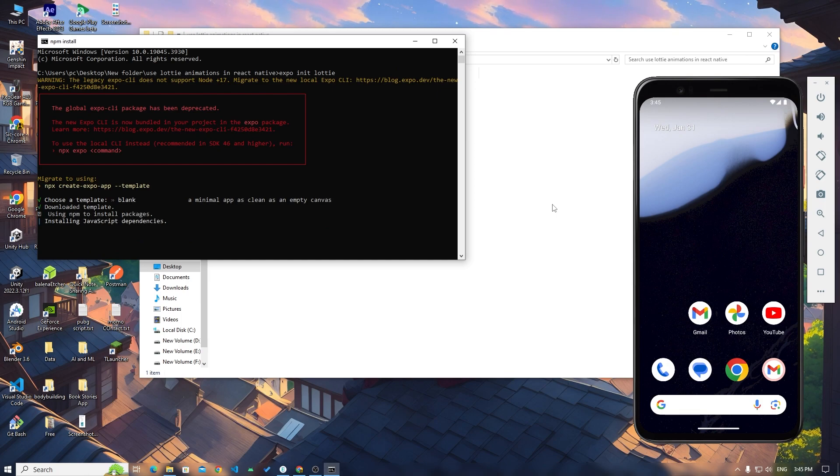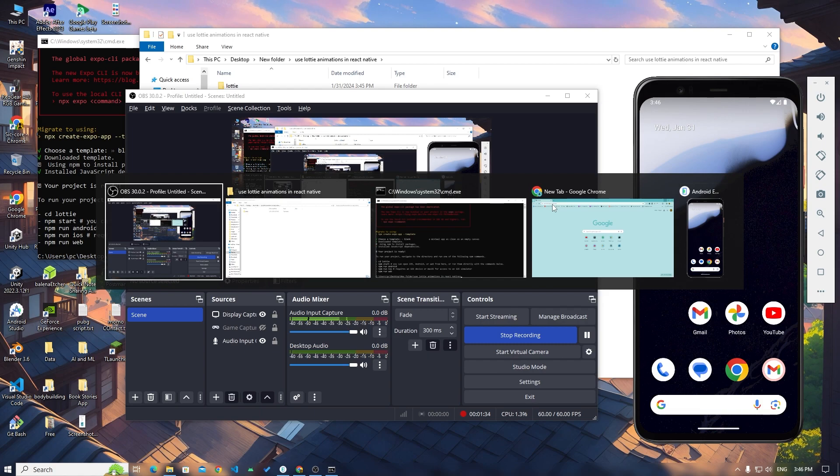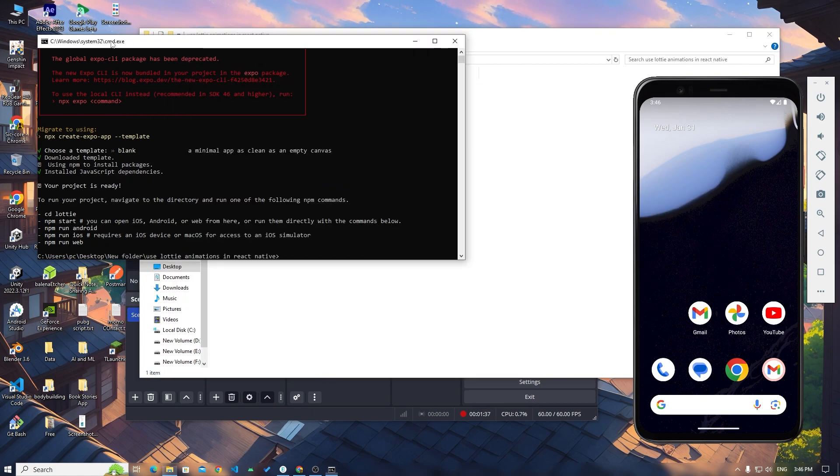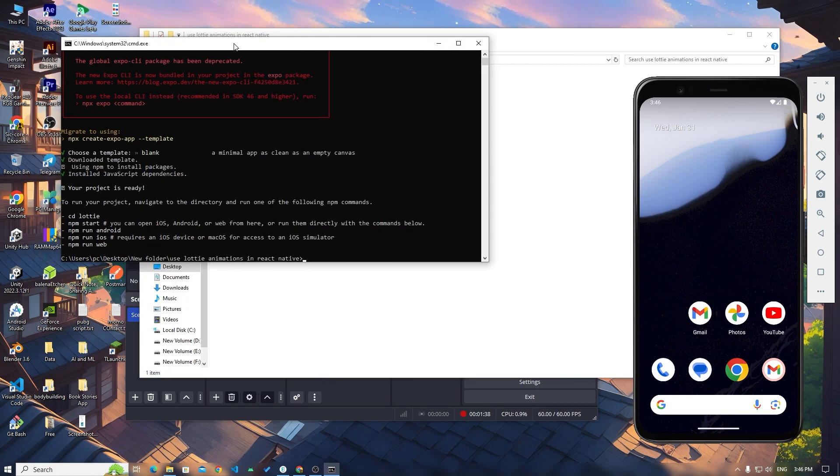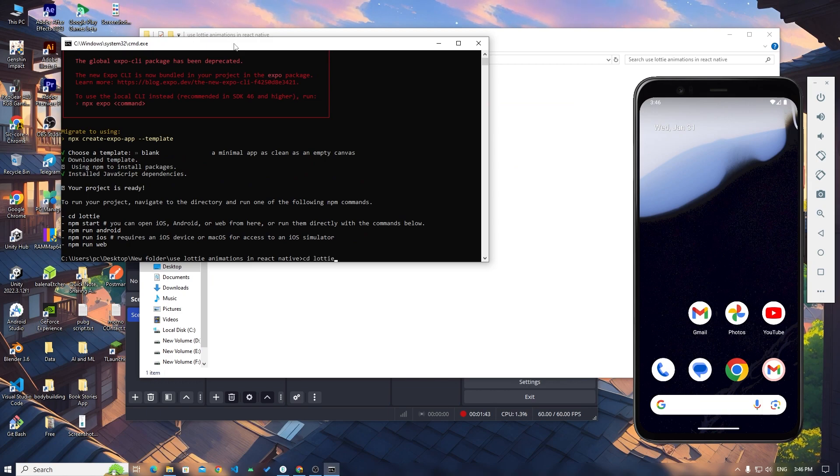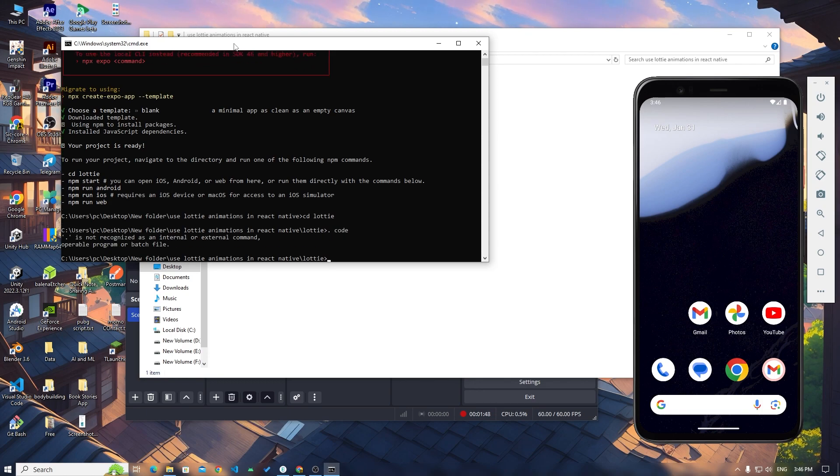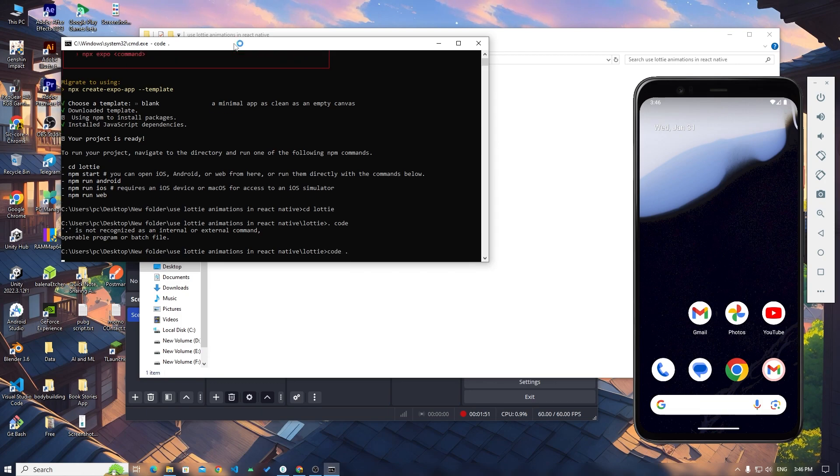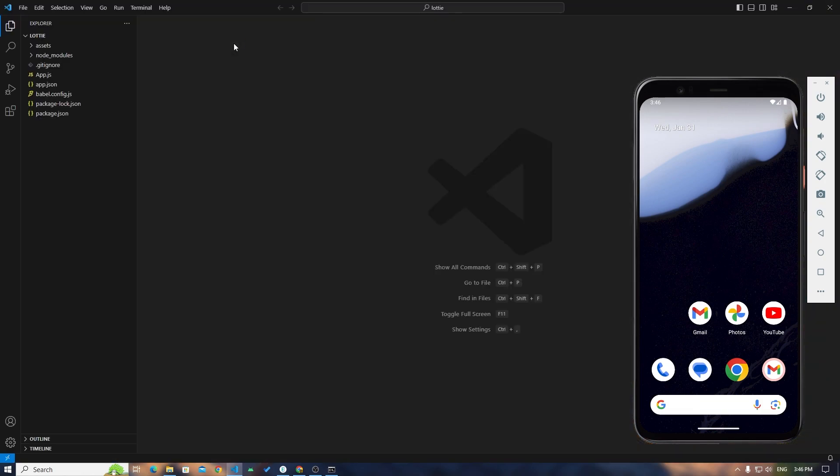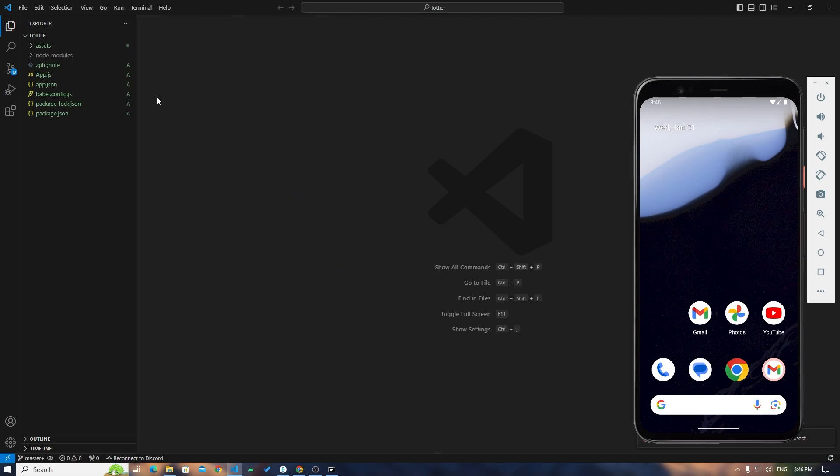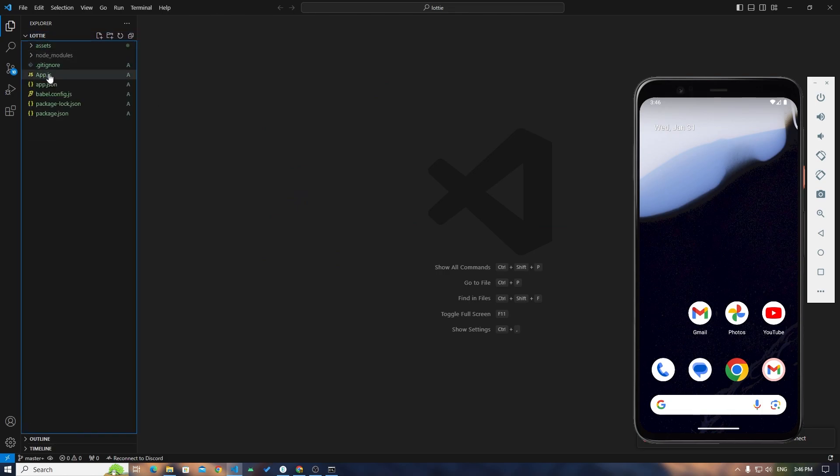Okay, so the project is ready. Now I will open VS Code in this folder. So cd Lottie and type code dot. You can choose whatever editor you would like but I'm choosing VS Code.